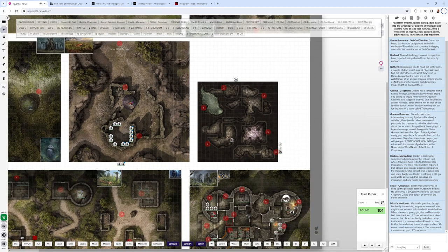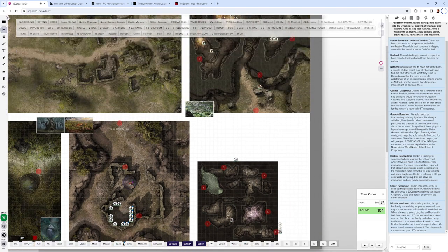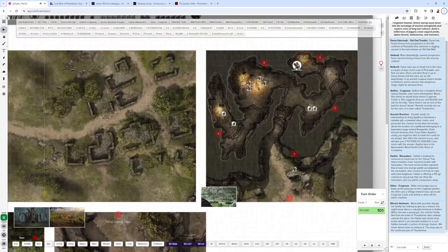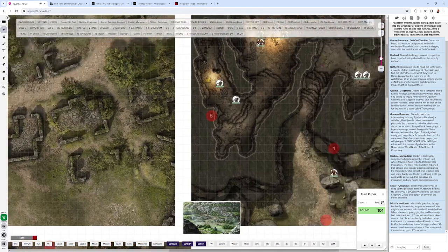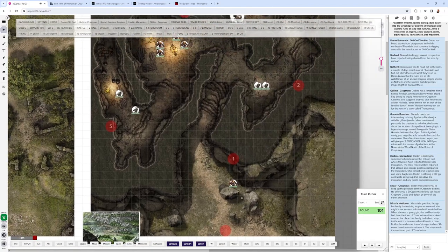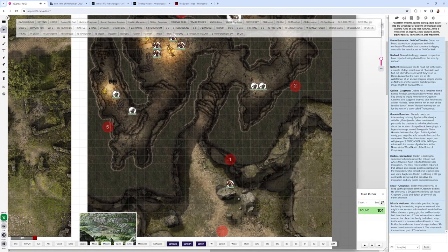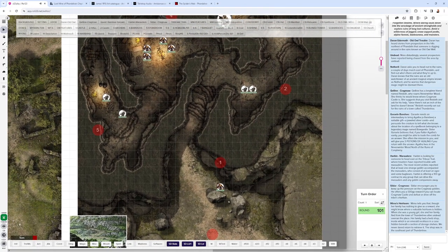And lastly, in this area, you have Wyvern Tor. Now, Wyvern Tor, there's some good suggestions in the resources by Heroic Maps for what's going on inside Wyvern Tor.